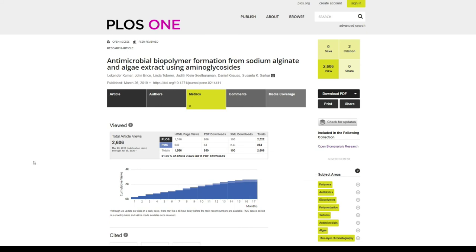These are really important analytics when you're trying to find out the visibility of the research area that you're working in. I think PLOS One has introduced a very good feature in the journal.